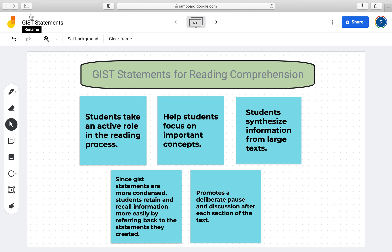According to an article on the Cult of Pedagogy, the author highlights how if revision and discussion of a text happens during a deliberate pause, students tend to remember the information better than if it happens after reading the whole text. So these are just some benefits of using GIST statements while reading texts in science class.